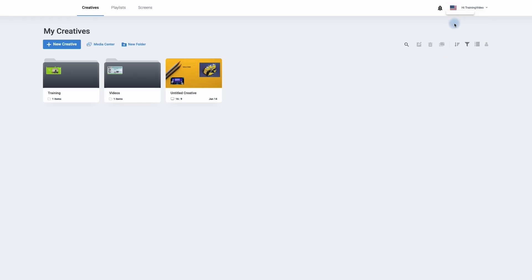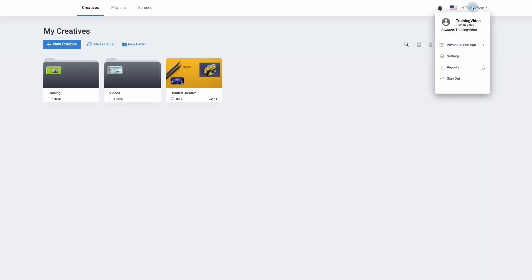Next to language we can look at our settings. We have advanced settings where we can look at the configuration and parameters of our digital signage screens. Next we have groups — a group is where we can create a group and, for example, put five players into that group, so when we publish to that group all of these screens will be playing the same content. It's a quick and easy way to deploy across multiple screens with the same content.